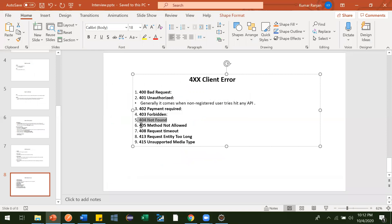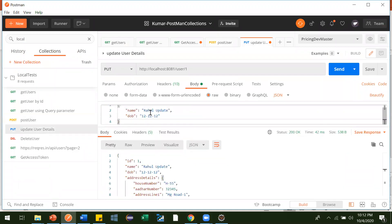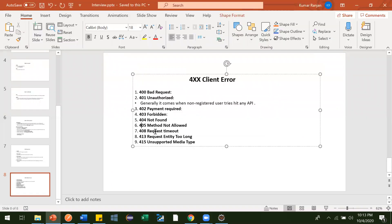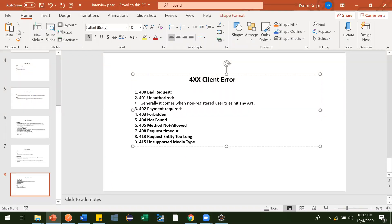Next is 405 Method Not Allowed. Suppose you are trying to update user details, but by mistake instead of a PUT request you send a POST request. In that case you will get a 405 Method Not Allowed error. It means you are using the wrong HTTP method for that endpoint.